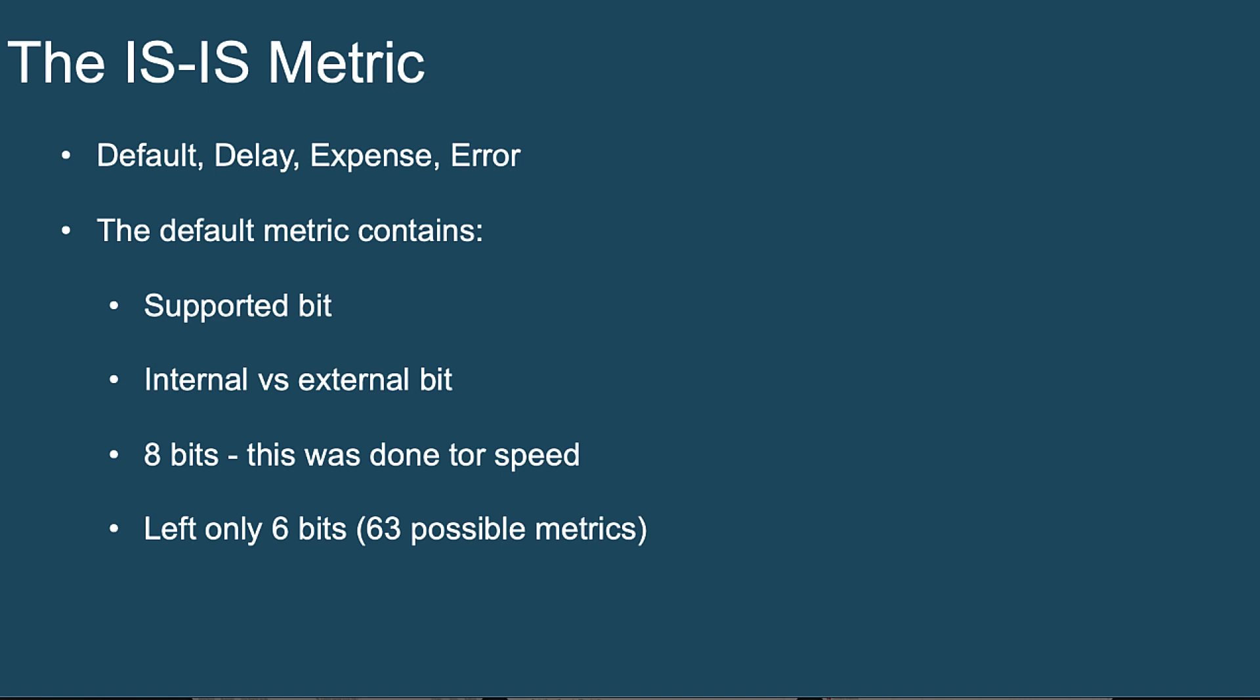The issue with the narrow default metric was that it was eight bits in size. That's it. That's the total bits we would have for defining the metric. This was done for speed purposes. And this eight bits was problematic because the first bit is what's called the supported bit. The second bit is used to distinguish between whether it's an internal or an external prefix.